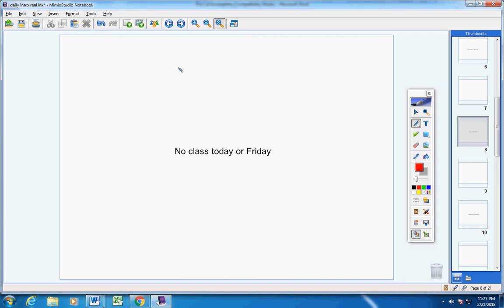So I've made this decision. I hope this will be a help to you and a blessing to you. No class today, no class Friday. Back to work on Monday.